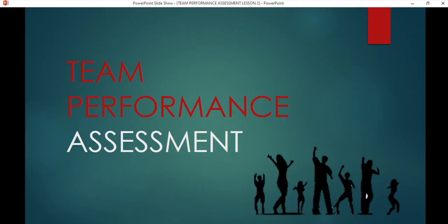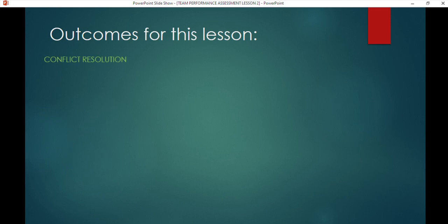Good evening and good day students, welcome to another lesson. We've completed our first set on team performance and today we're going to continue with the next part on team performance — that is all about conflict. I want you to first grasp the big picture, and when you understand that, then you can zoom in. The outcomes for this lesson focus on two topics.